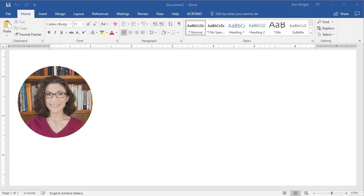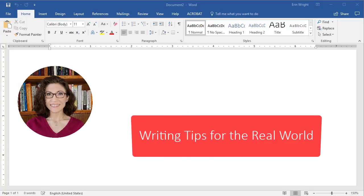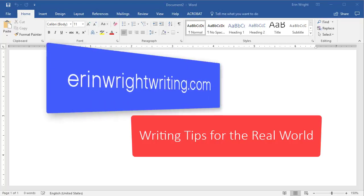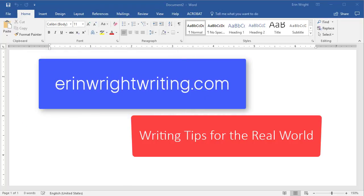Hello, my name is Erin. I'm a copy editor who shares writing tips for the real world on my blog at ErinWrightWriting.com.